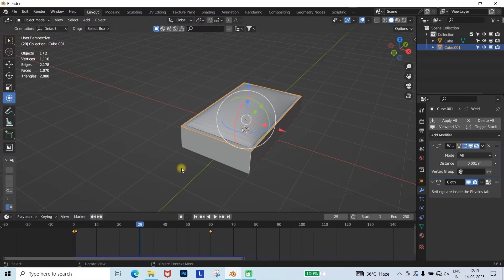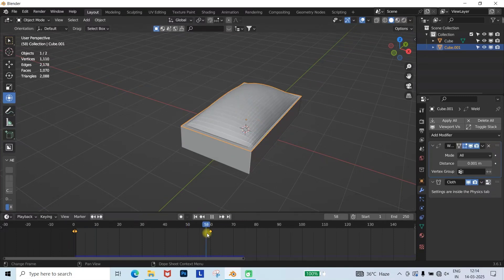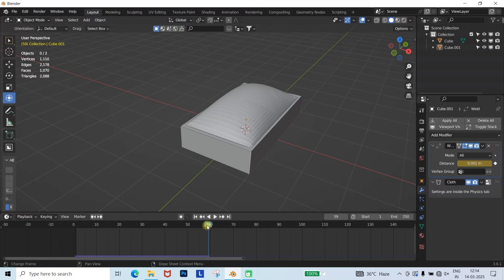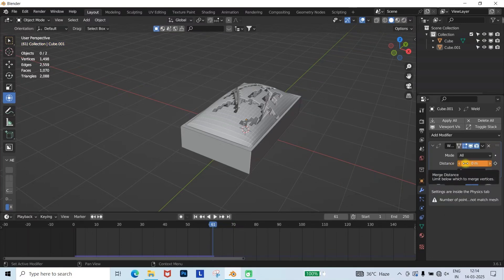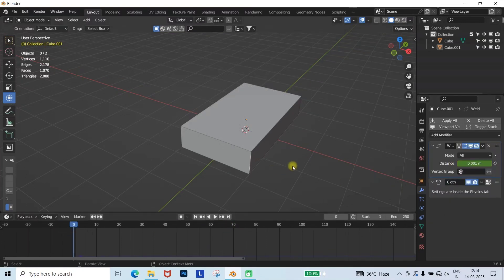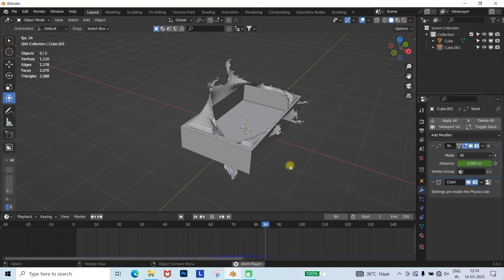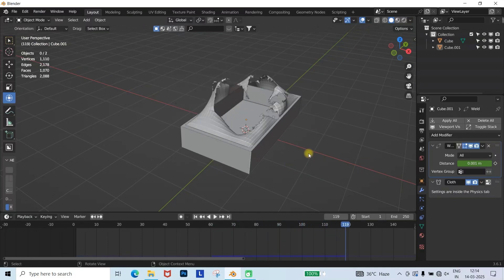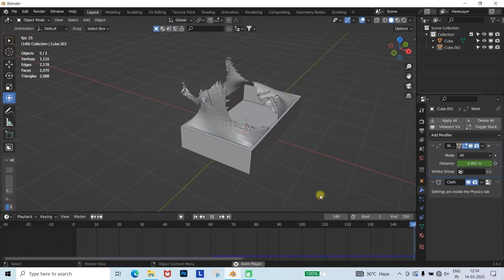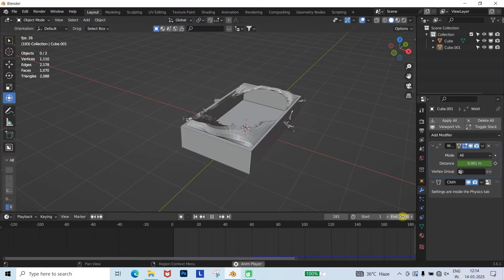To trigger the explosion, we'll animate the distance property. Add a keyframe at frame 59, and set the distance value as it is. Then at frame 61, set the distance to 0, and add another keyframe. Now you can see that the cloth inflates first, and then explodes at a specific moment.